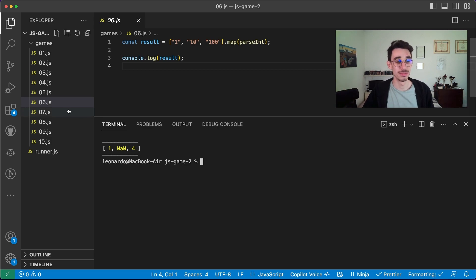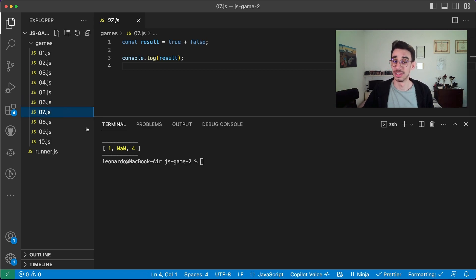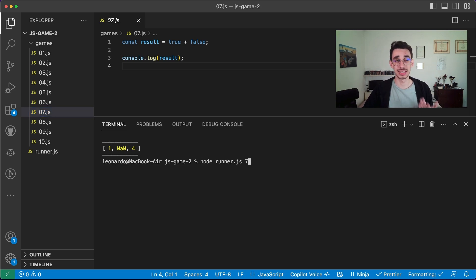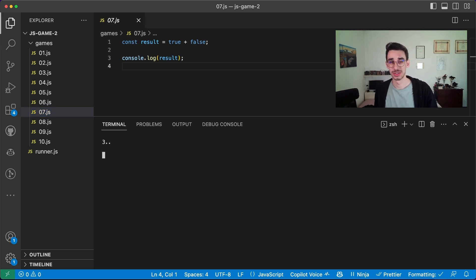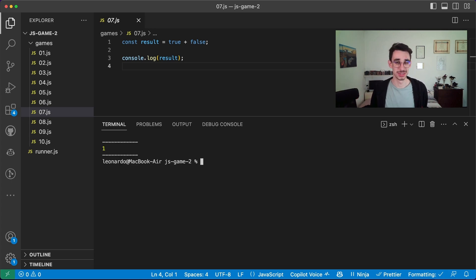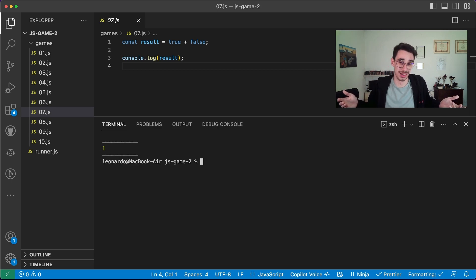Game number seven. This is true + false. What is the result of true + false? One.